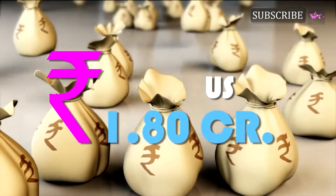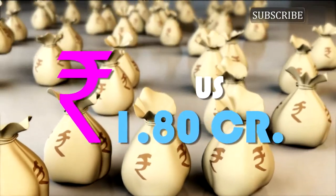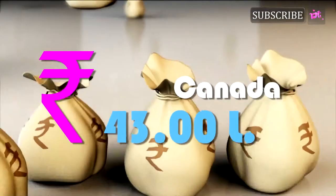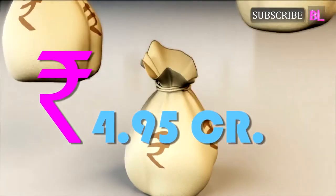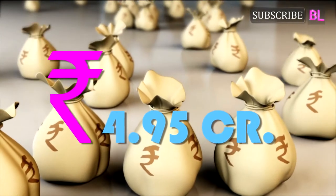The film made a business of 1.80 crores in the US and 43 lakhs in Canada. The UAE and GCC circuit showed a good collection of 4.95 crores.